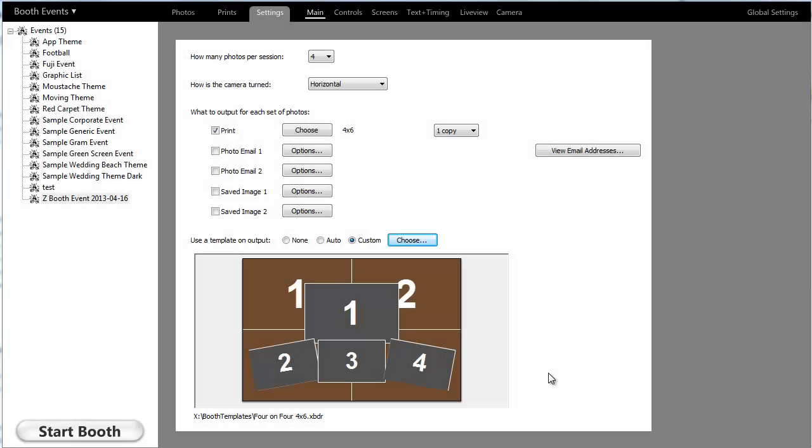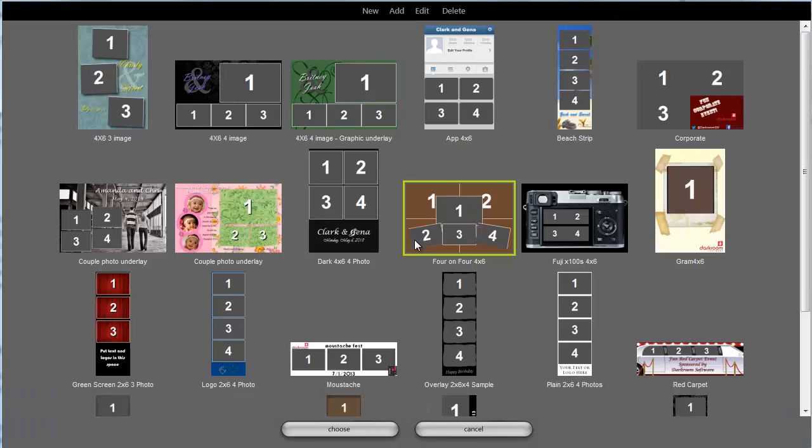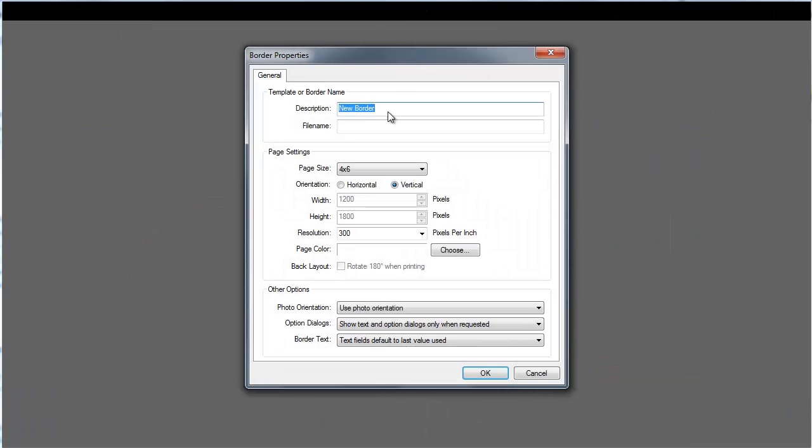This video will show you how to convert a print template for use in Darkroom Booth. First thing you want to make sure is that you're on an event, you're in Settings Main, and for what template I'm going to click Choose and I'm going to create a new template here. In this case I'm converting a border that was a 4x6 vertical, even though it's photo strips it was set as a 4x6.